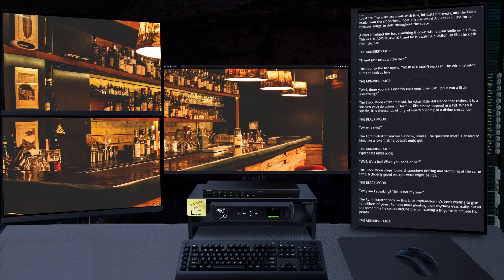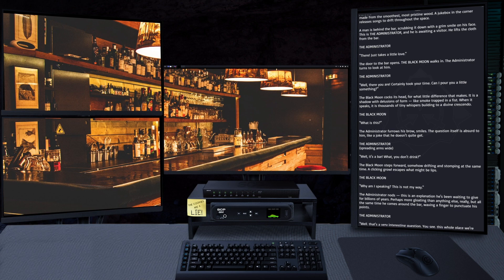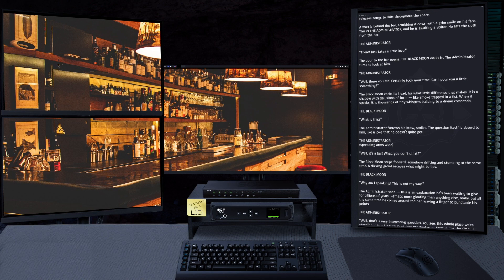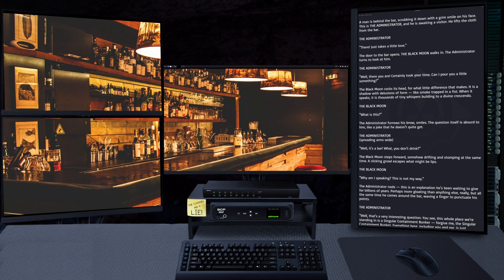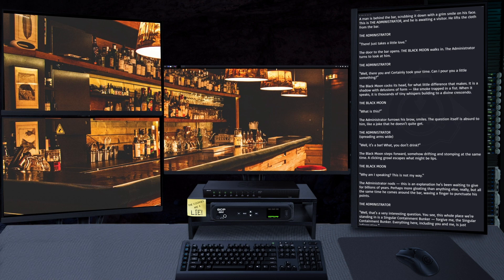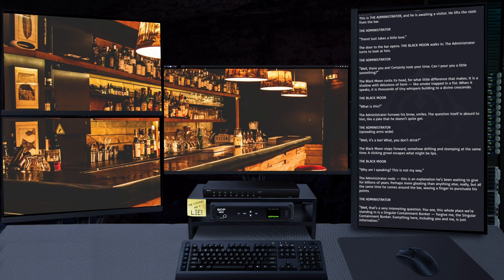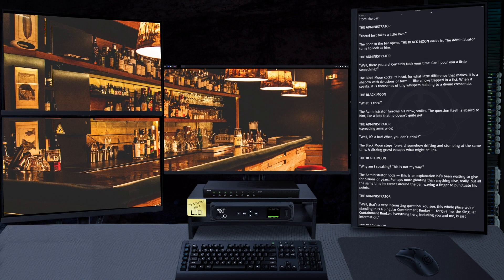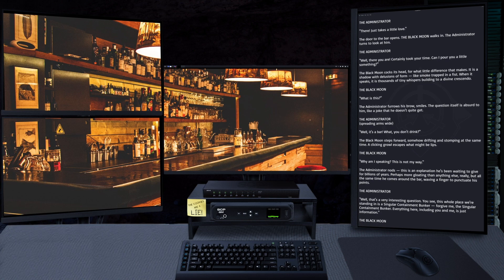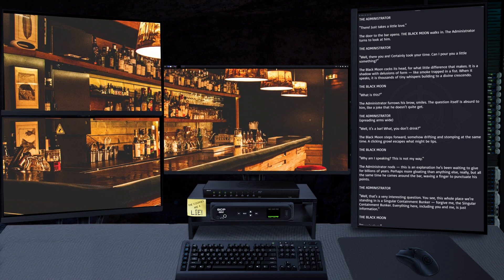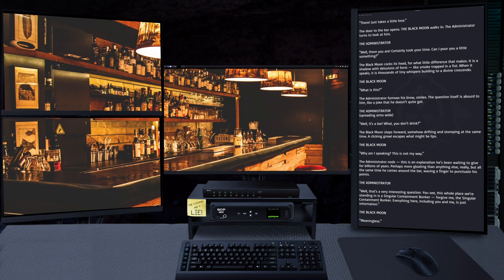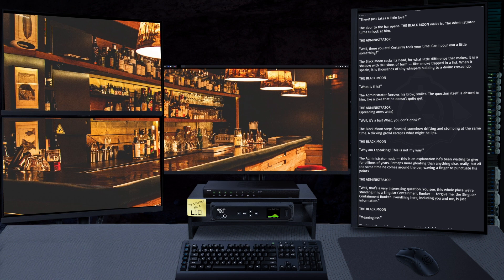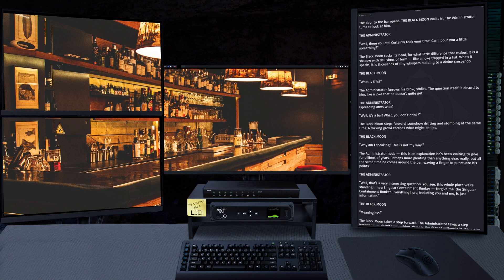The Administrator nods. This is an explanation he's been waiting to give for billions of years, perhaps more gloating than anything else really. But all the same time, he comes around the bar, waving a finger to punctuate his points. "Well, that's a very interesting question. You see, this whole place we're standing in is a singular containment bunker. Forgive me, the singular containment bunker. Everything here, including you and me, is just information."